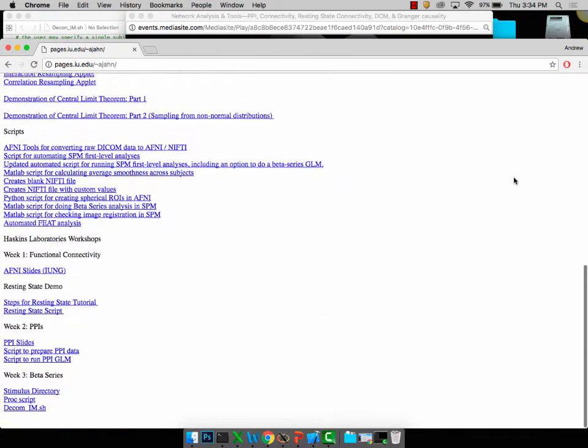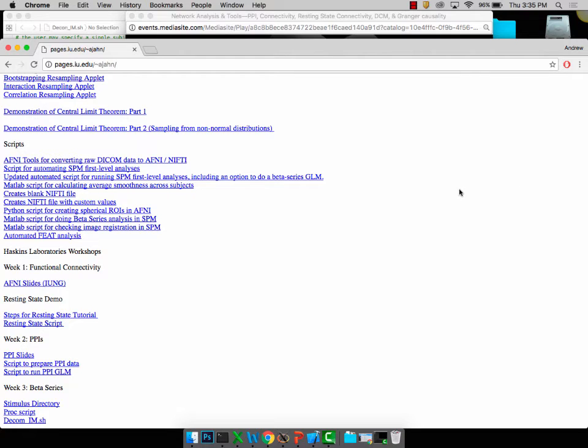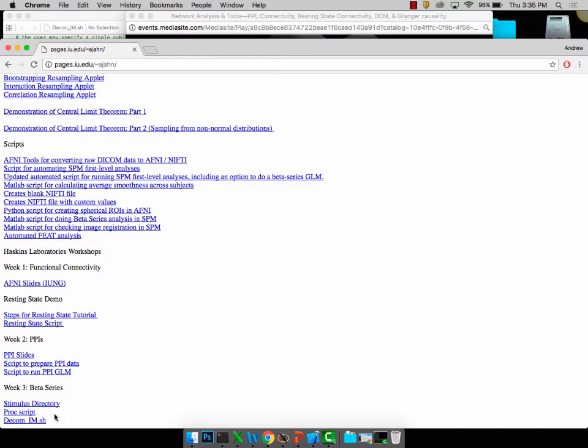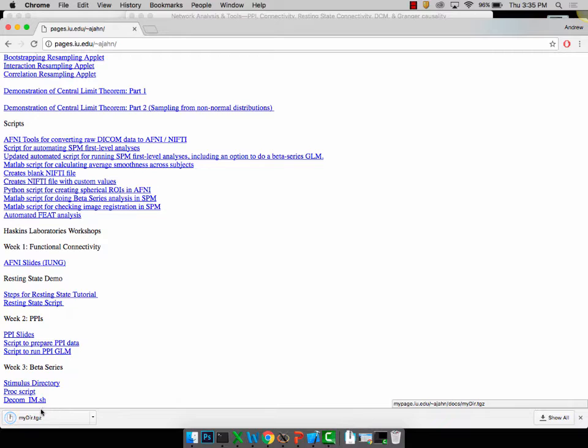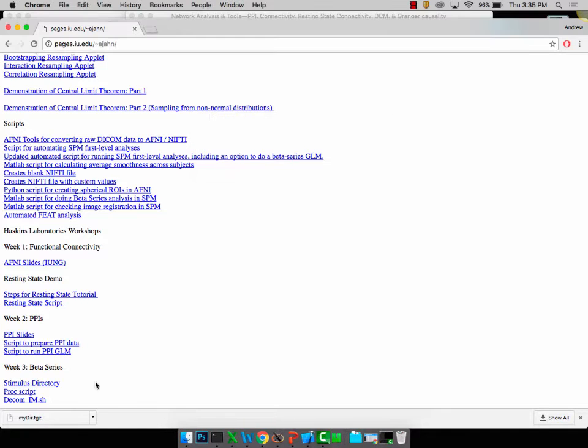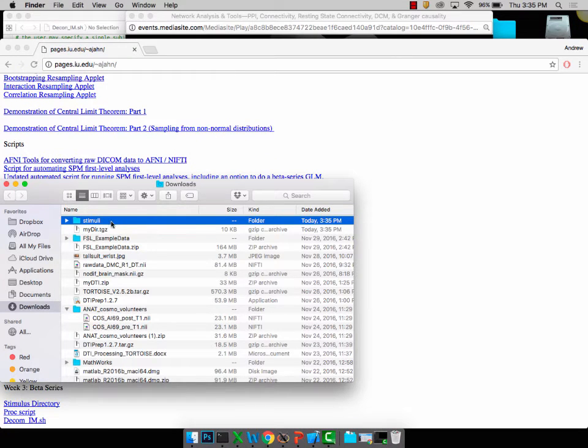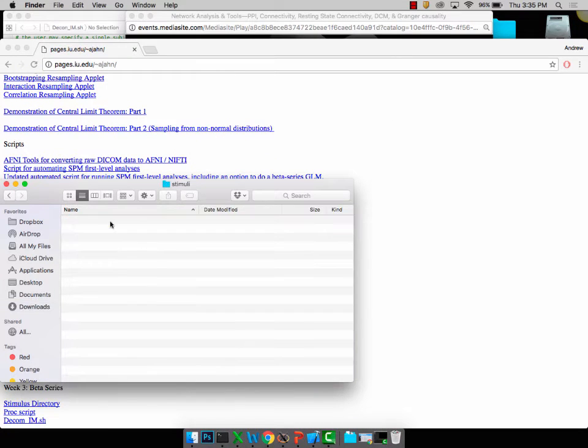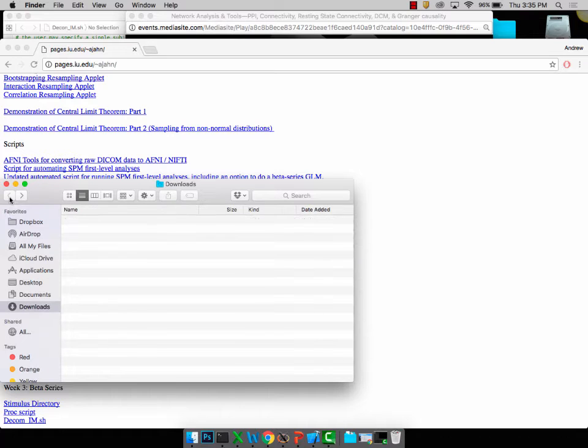At the very bottom it says week three. Download all those links: stimulus directory, proc script, and dcom underscore im.sh. Actually we probably won't use the proc script. But download stimulus directory and dcom im. If you download stimulus directory, it's mydir.tgz, you can unzip that and it'll give you this folder called stimuli. This has all the different timing files we'll be using for this demonstration.